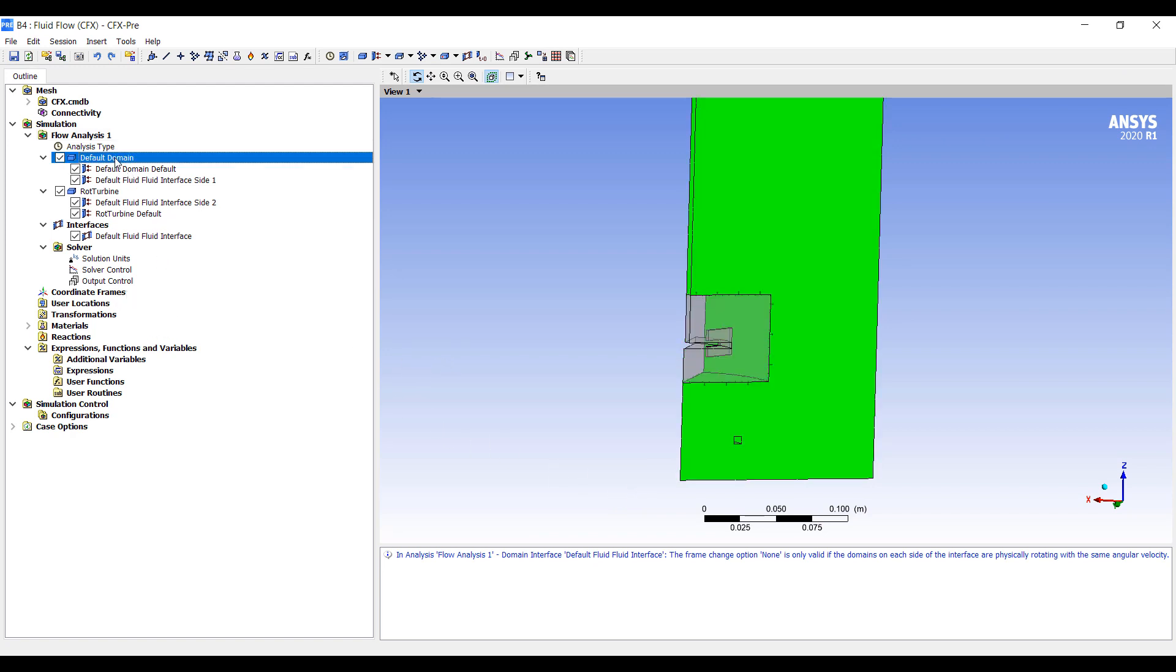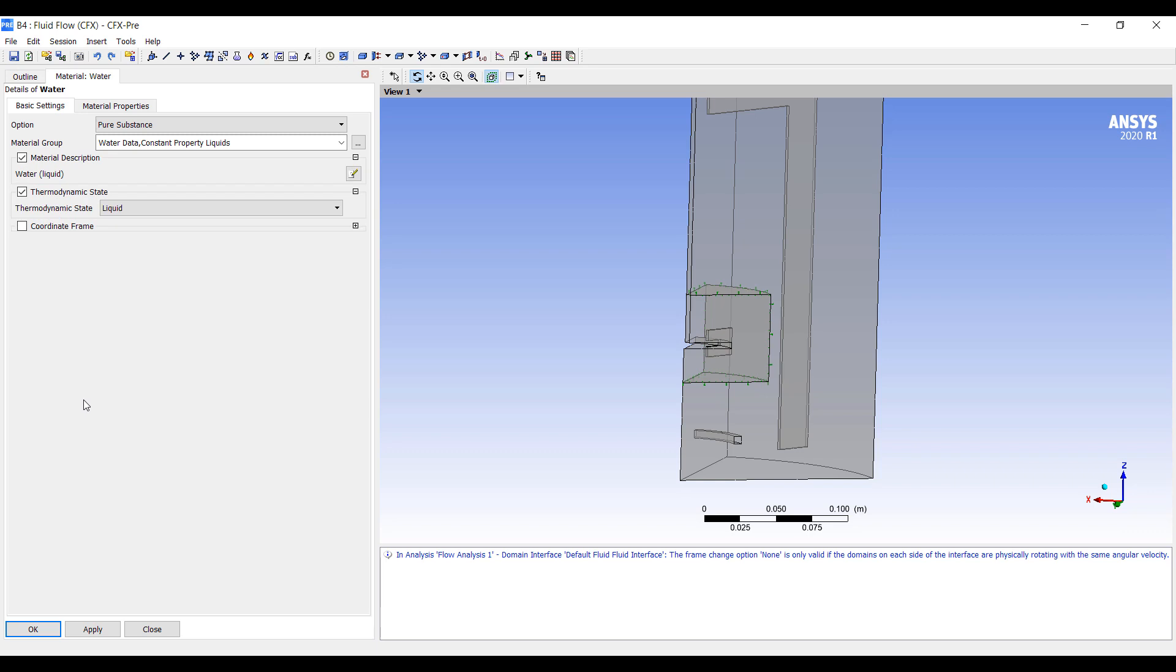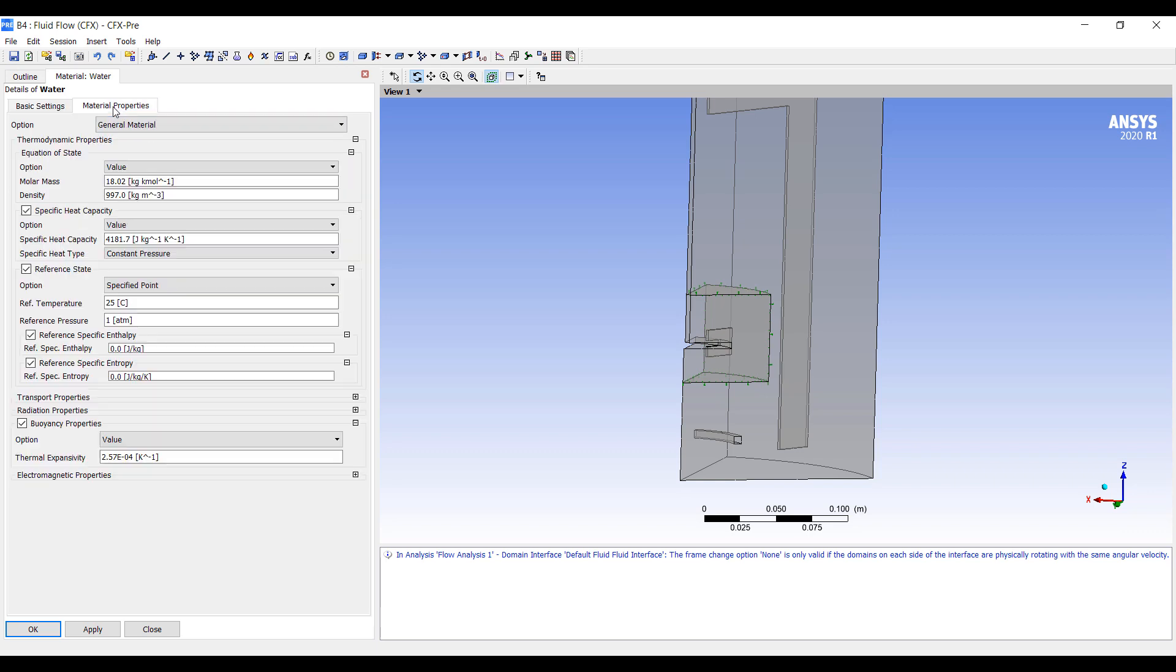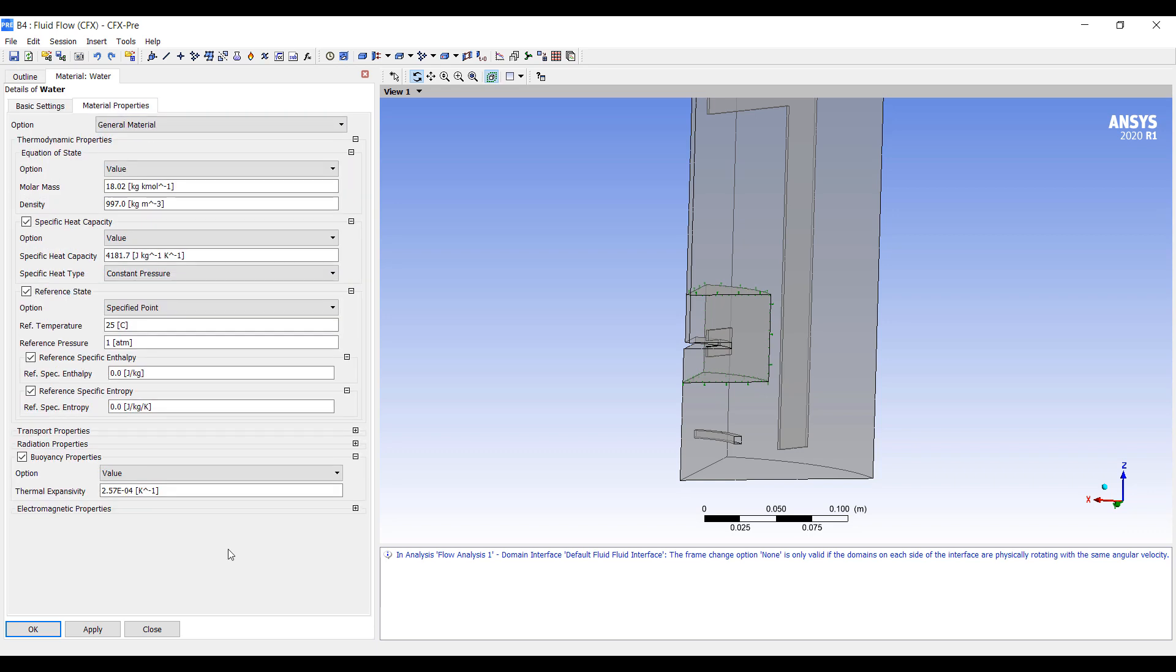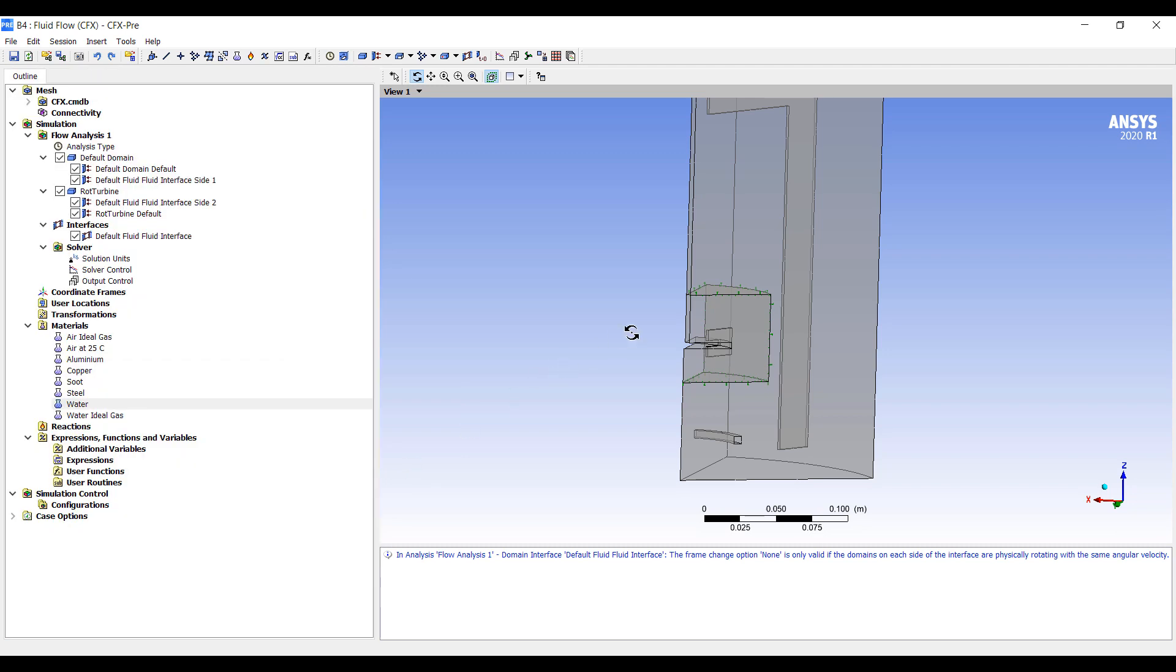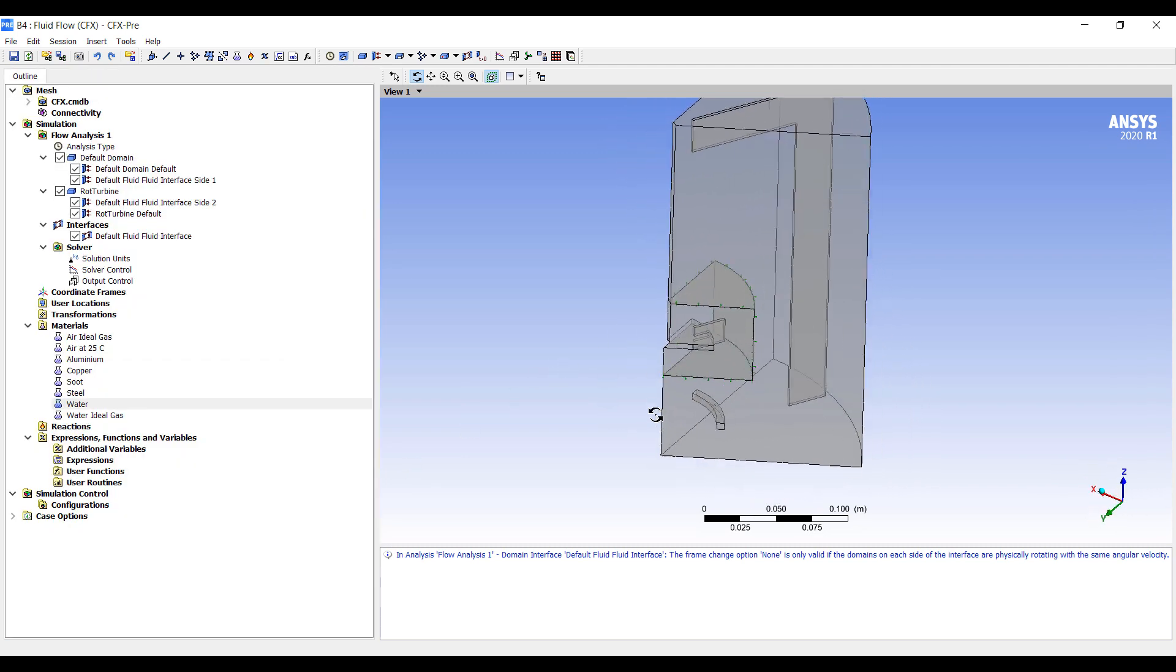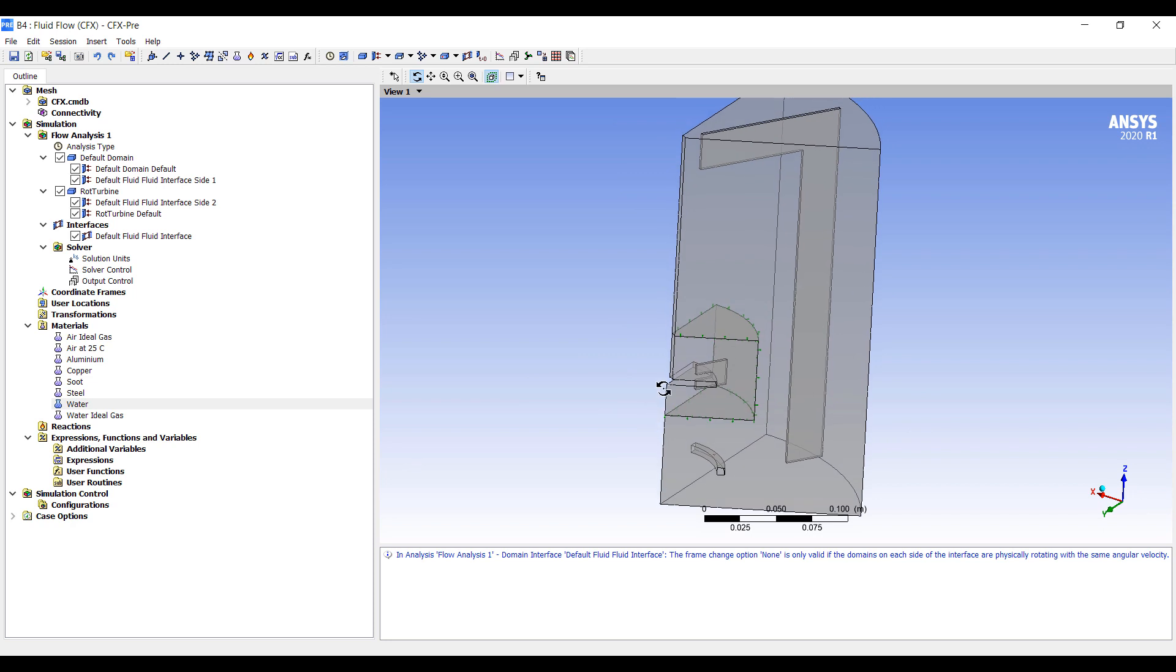Then we want to specify, so right now it's water. We can obviously specify different materials. Some of the key things our customers typically want to adjust is the dynamic viscosity. Right now we have the viscosity of water. Other bioprocessing materials could be a hundred times more viscous, a thousand times more viscous. We can also create, use an expression to create a non-Newtonian fluid, and have the viscosity become a function of the shear rate.